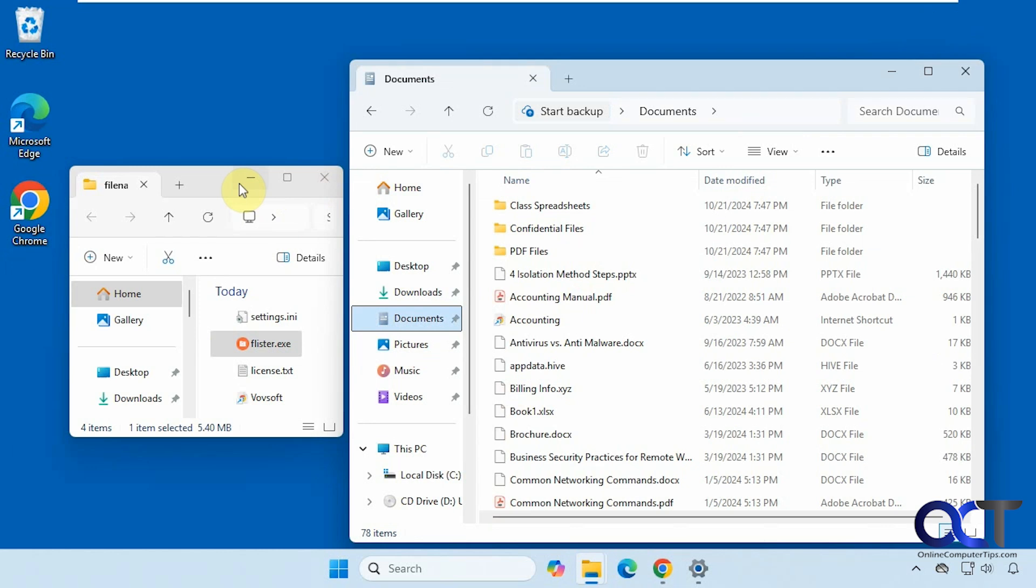It's called FileLister. There are two versions. There is a standalone version where you just download the zip file, extract it, and run the executable, which I'm using here. And there's also an installable version that'll install like other software.